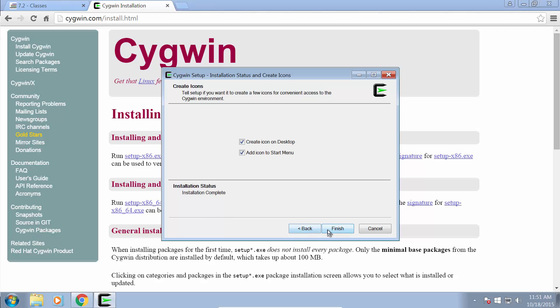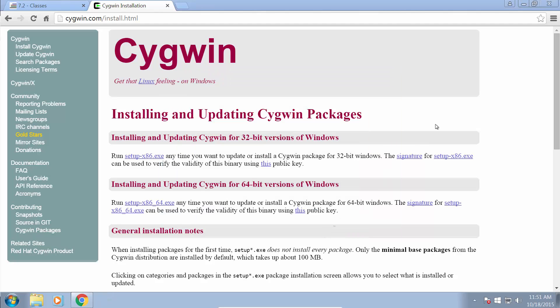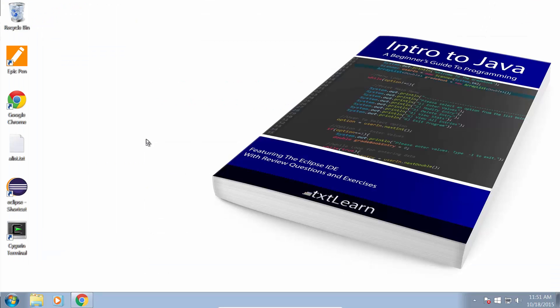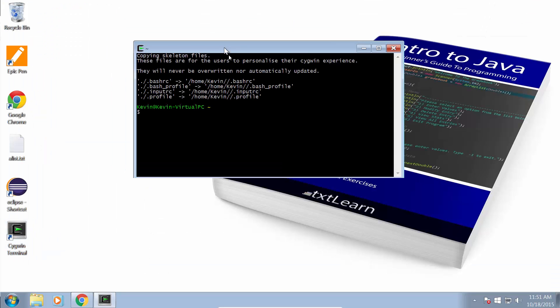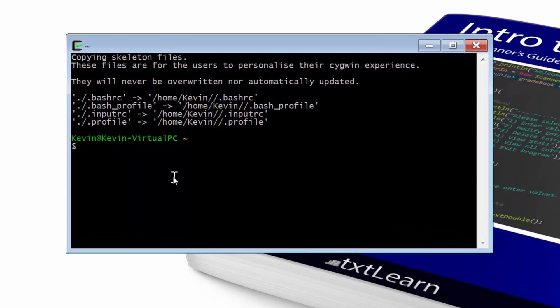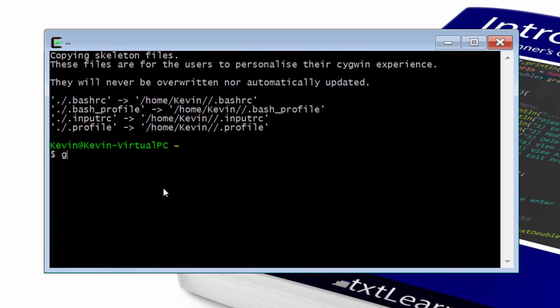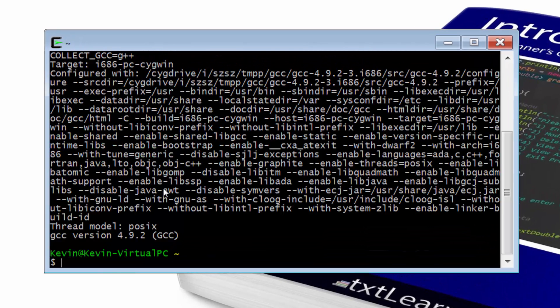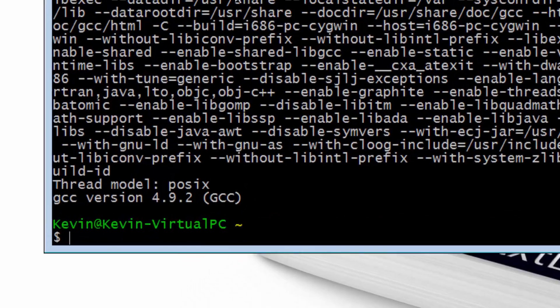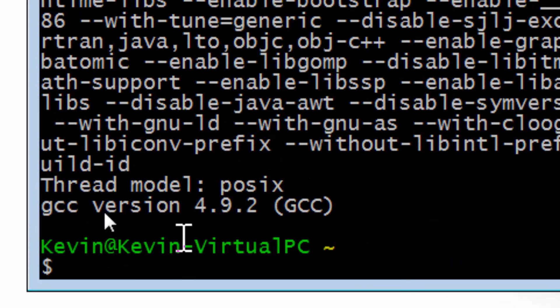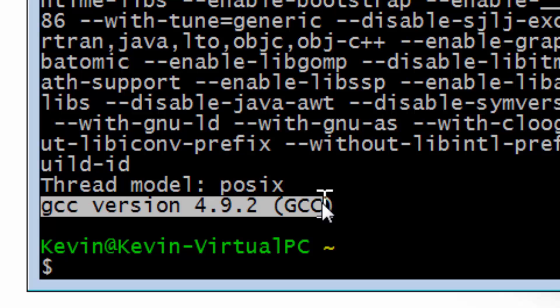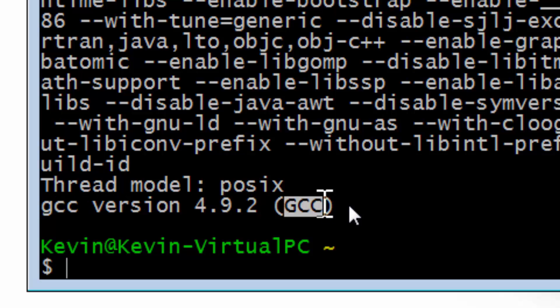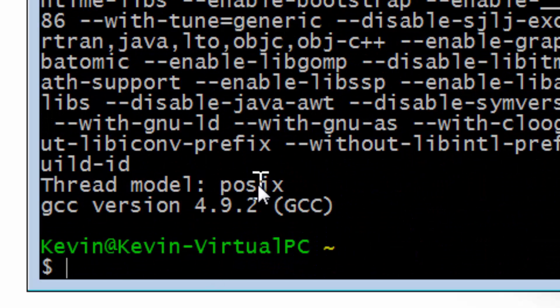Okay, now the setup has finished, so all we have to do is check and make sure that it was installed. I'm just going to go into the Cygwin terminal here, and we can just type G++ -v. And we can see it says GCC version 4.9.2, so we do have the version installed properly.